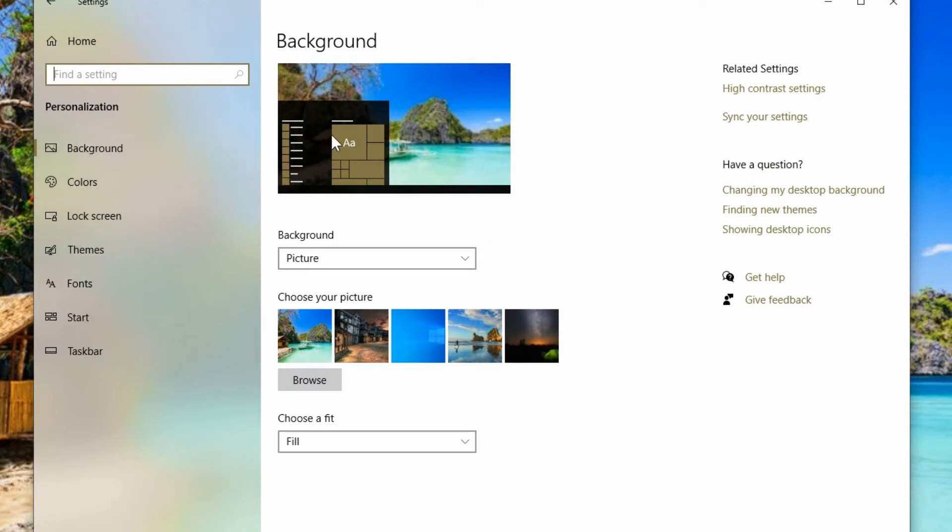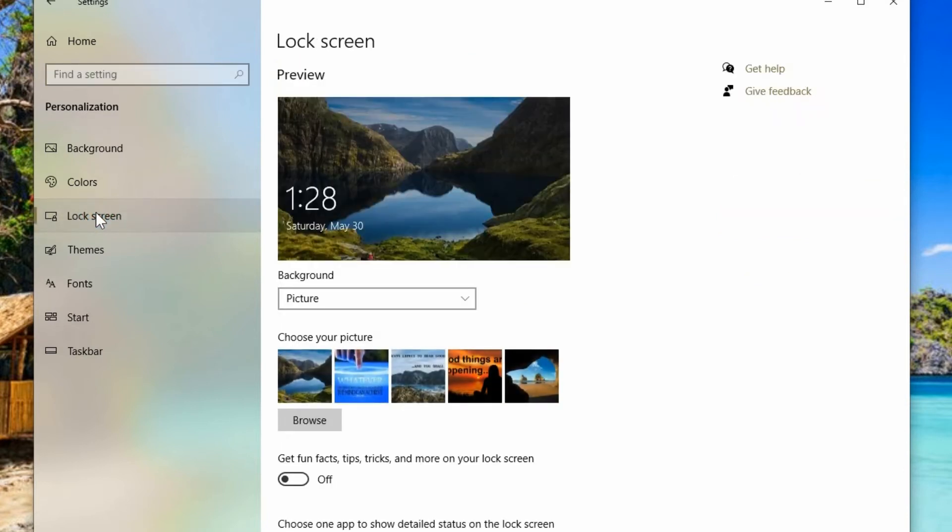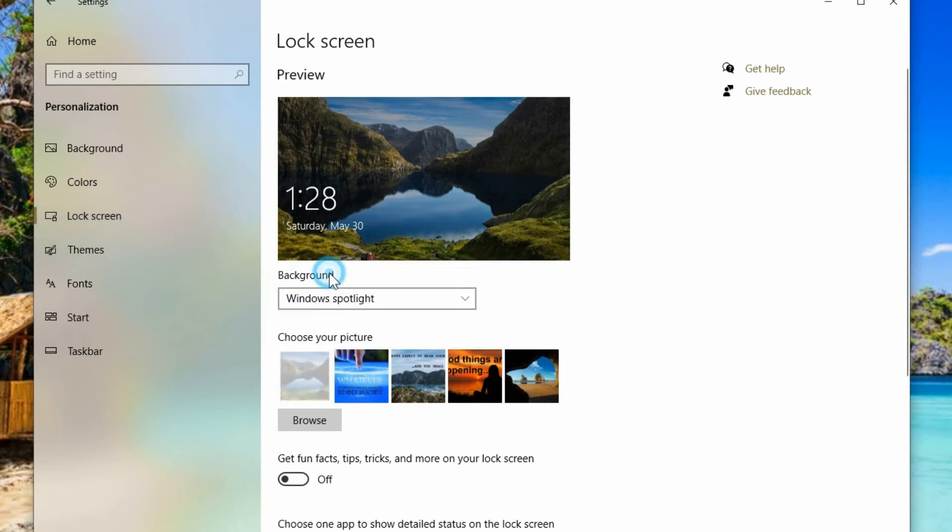You could change the background as well in here and you can just pick any picture you want. We want to go into lock screen and by default it's on Windows Spotlight.